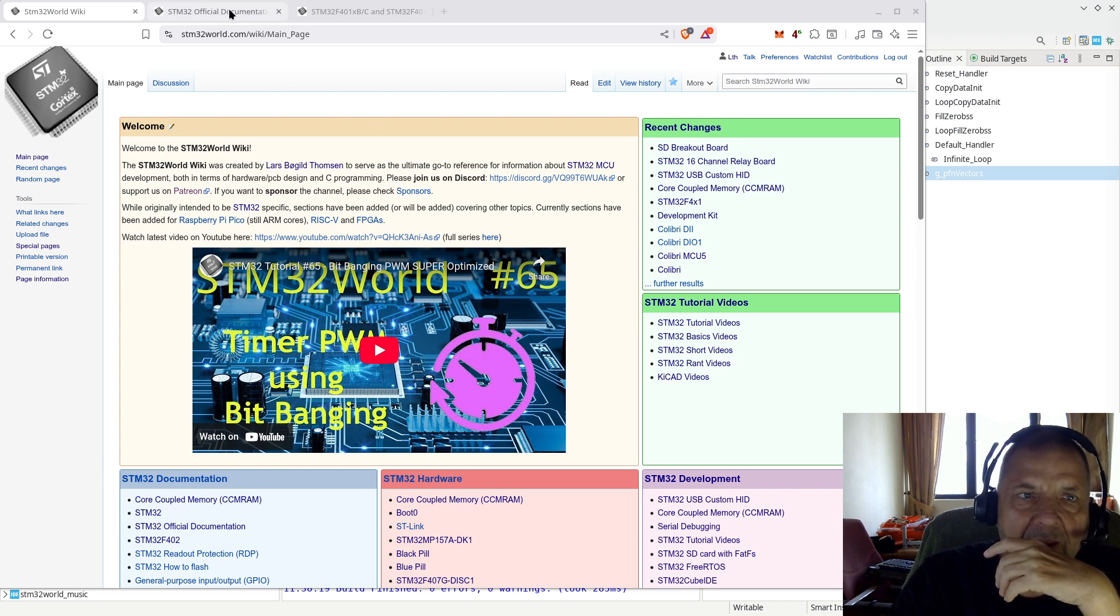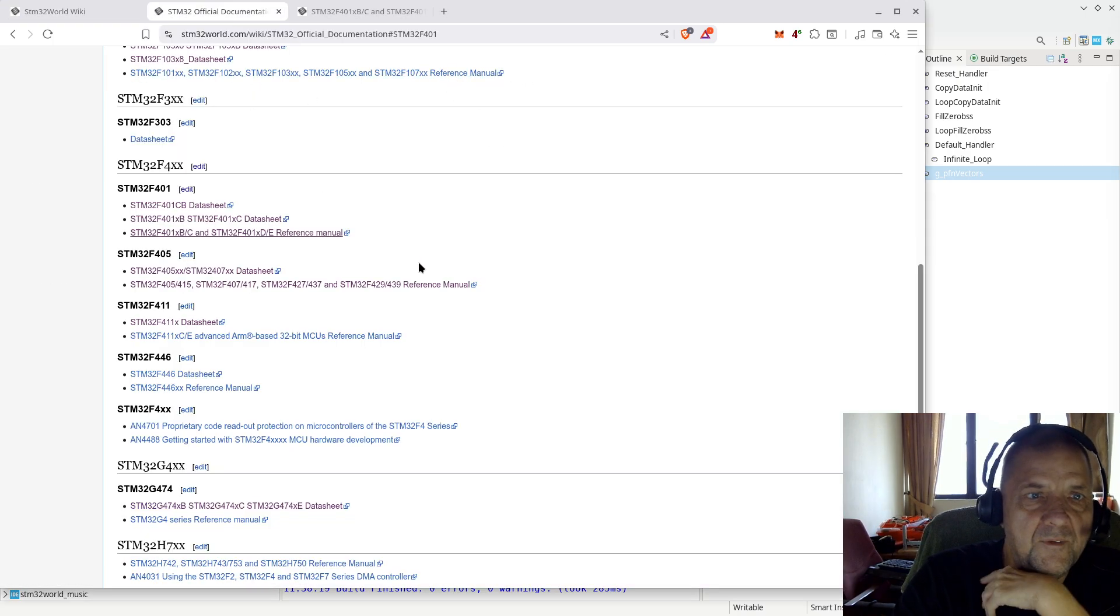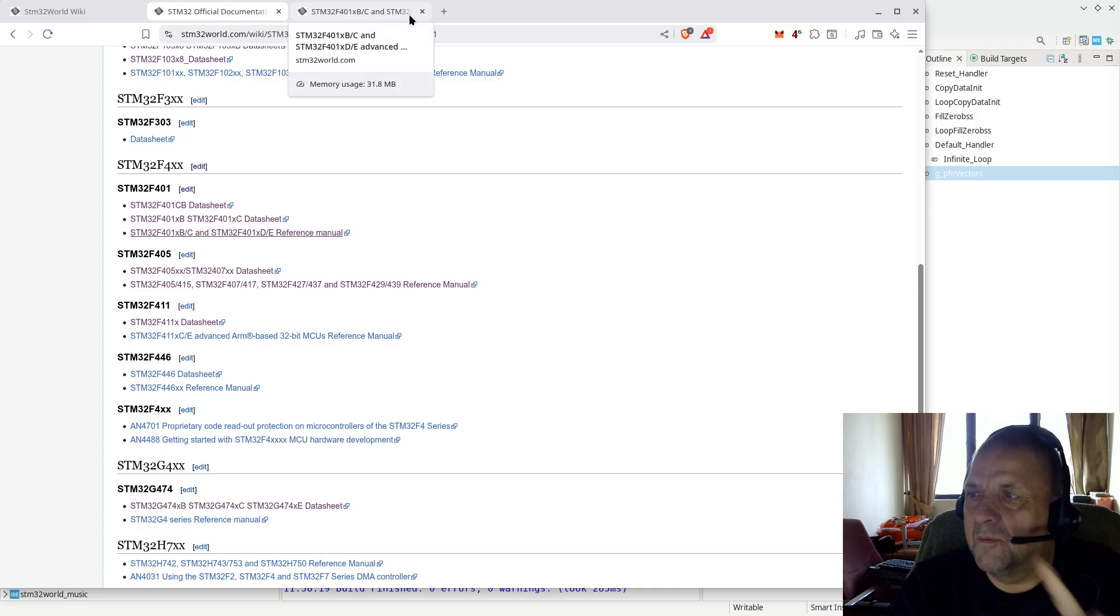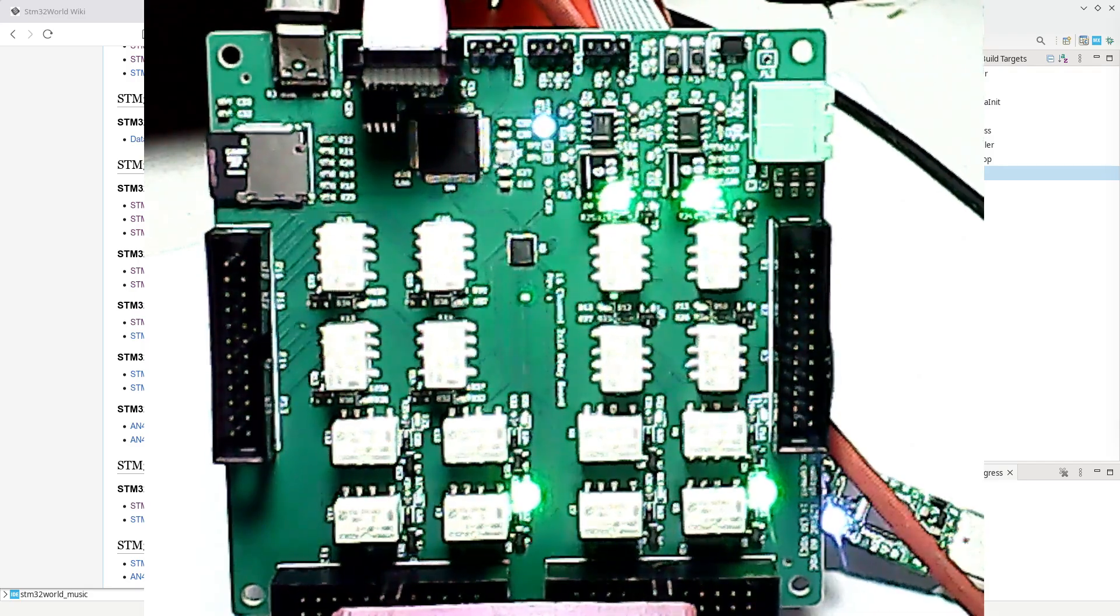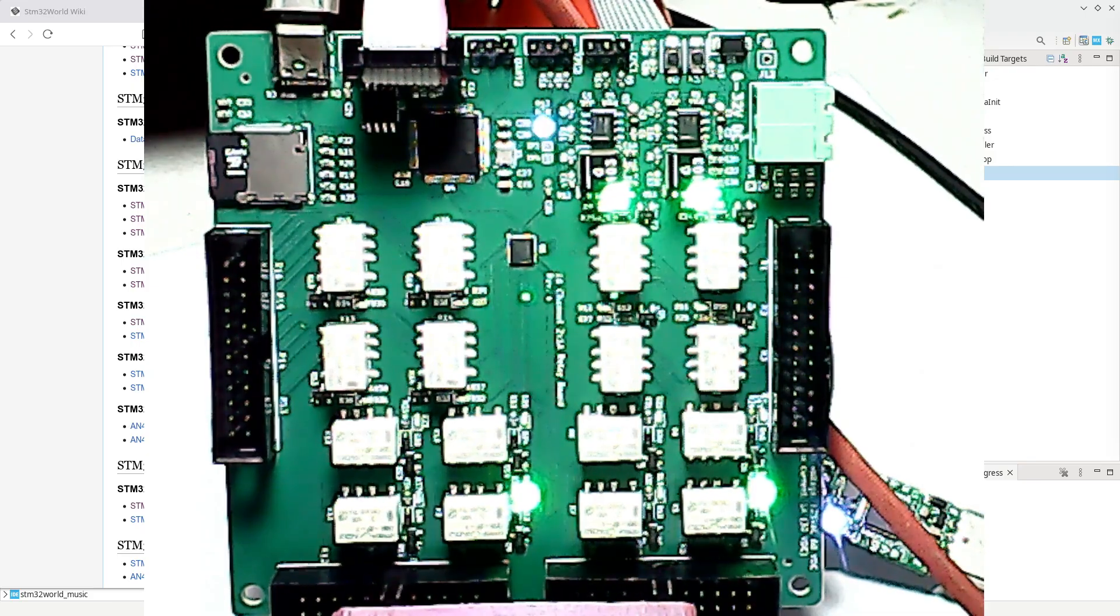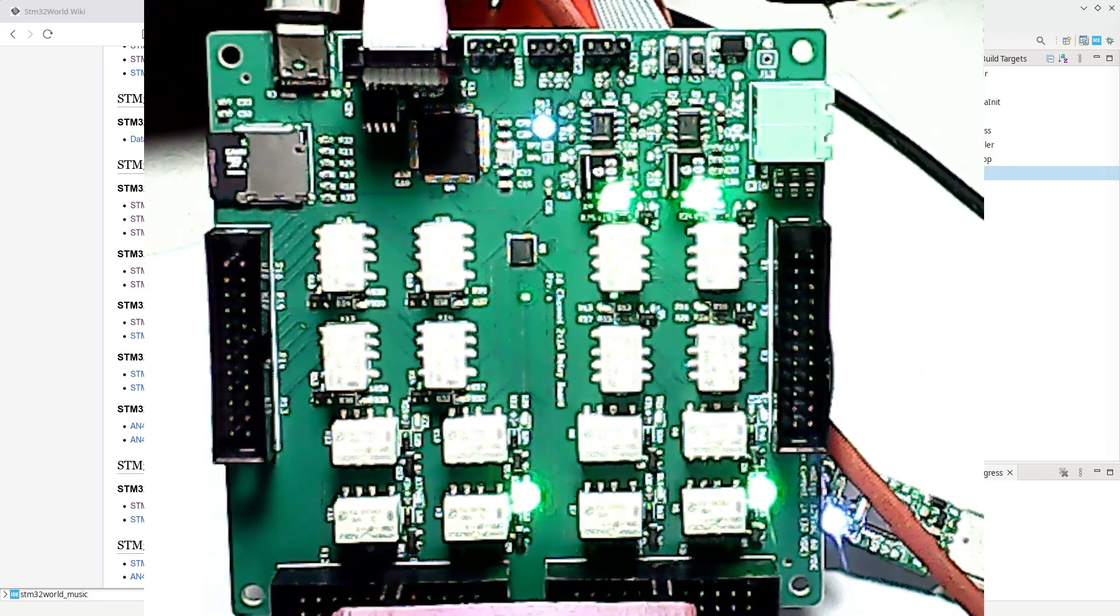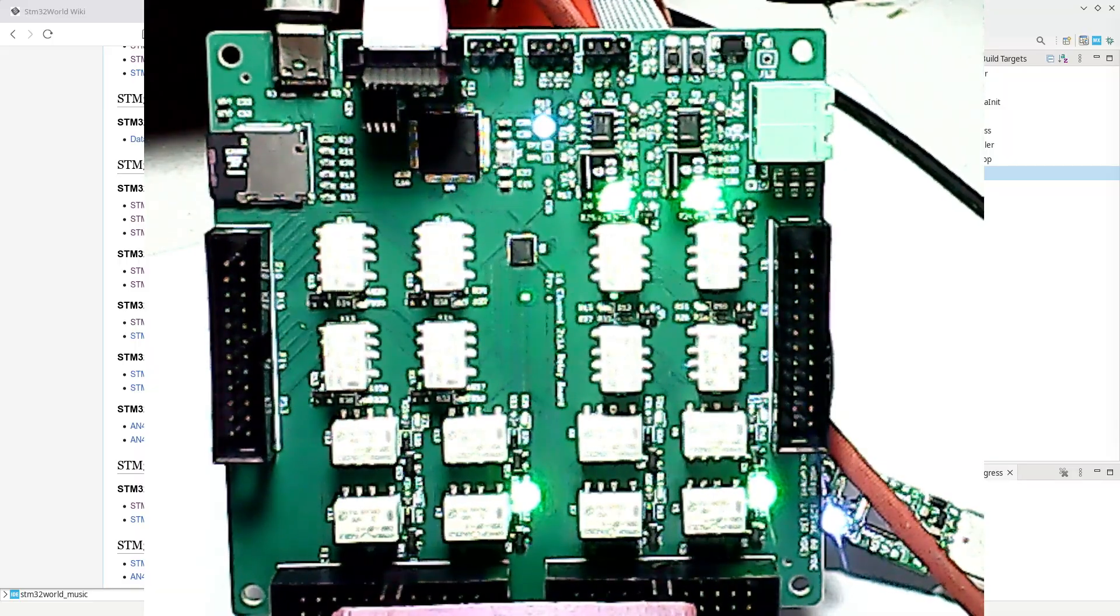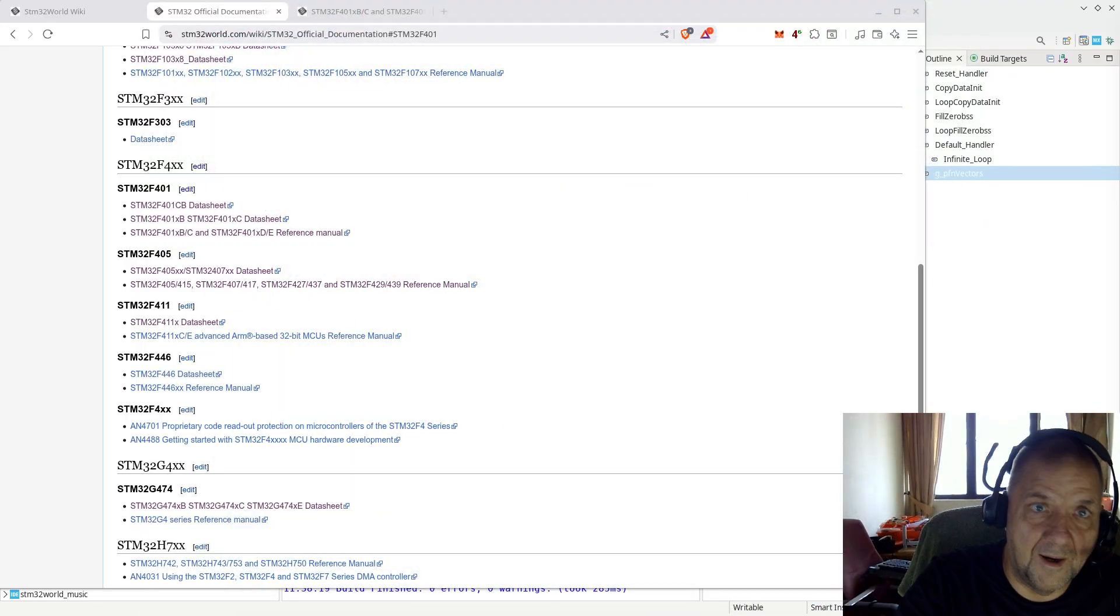Now, in order to understand the interrupt handling in STM32, you should look at the reference manual. I have opened here the STM32 F401 reference manual. The reason why I'm doing this is pure laziness. I still have my relay board connected, so if I want to run anything, I could run it on this relay board.